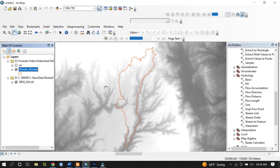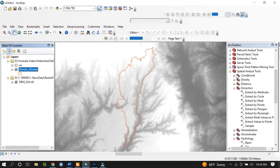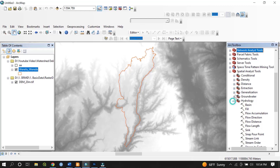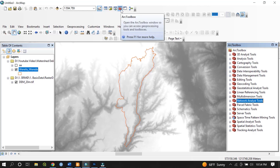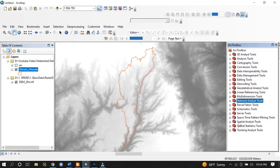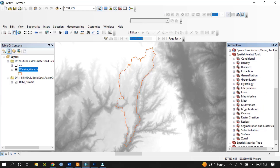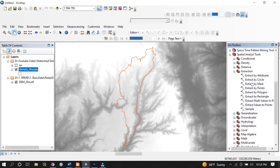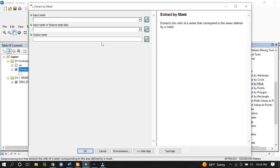The first step to delineate the watershed is to extract the area of interest based on the shapefile. To do that, open the ArcToolbox, go to Spatial Analyst Tools, then navigate to Extraction. There are many options available, and we go to Extraction and double-click on Extract by Mask — a dialog box will appear.